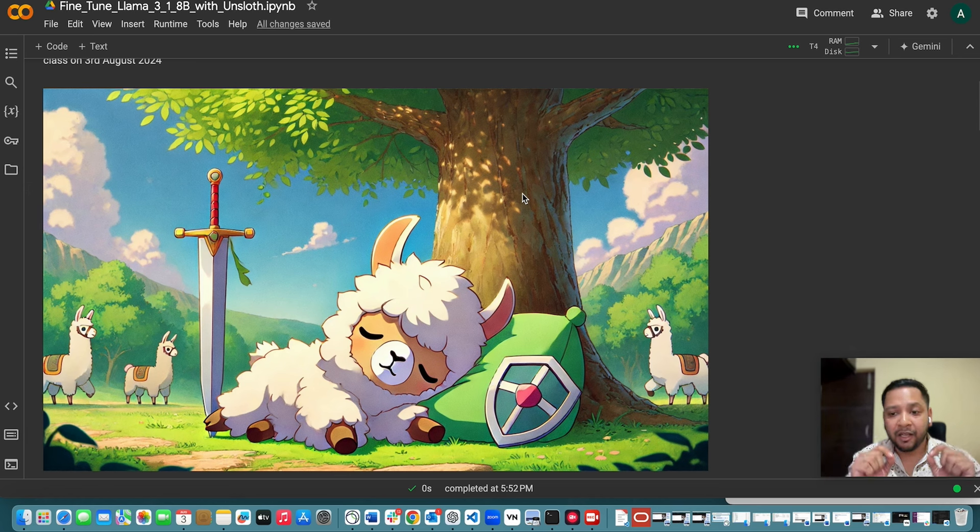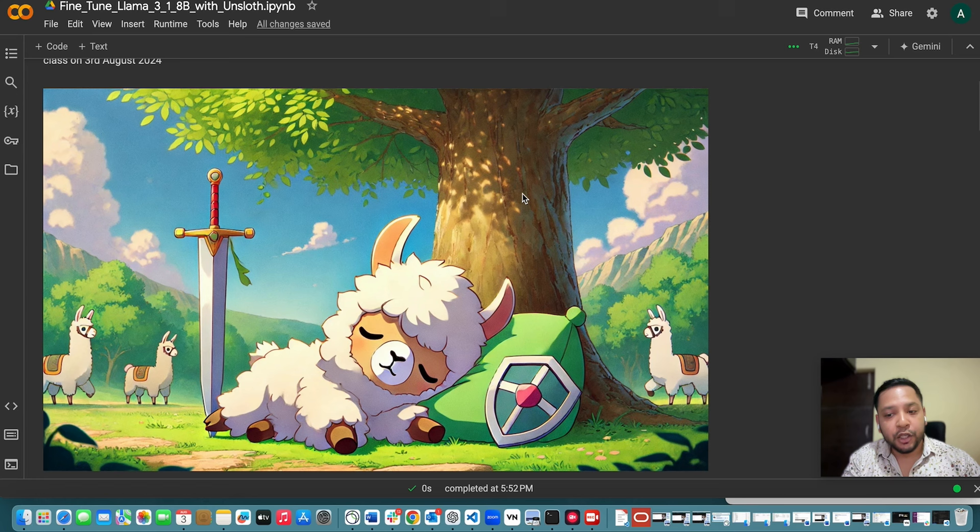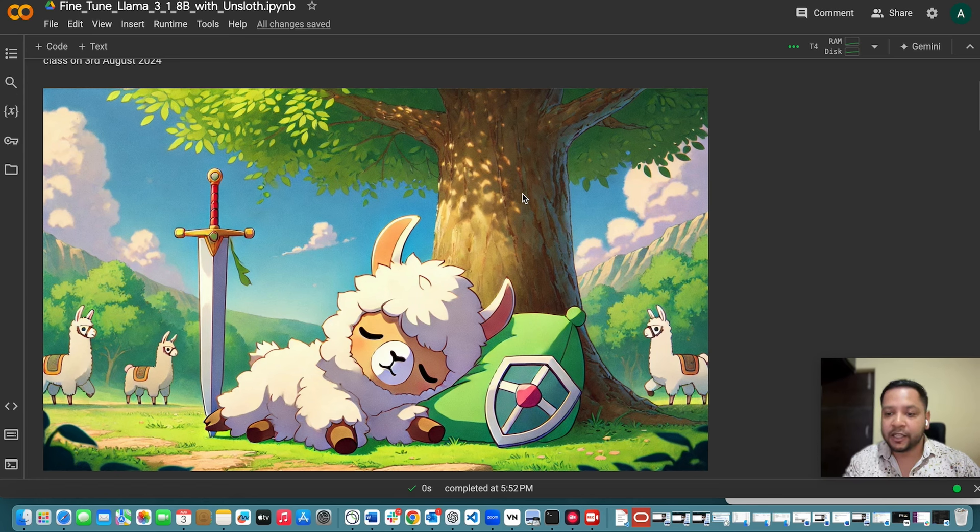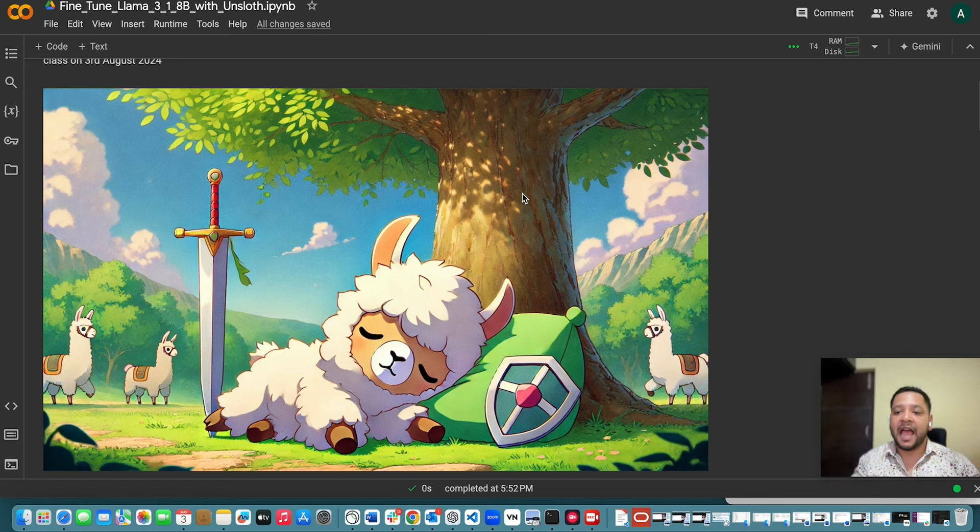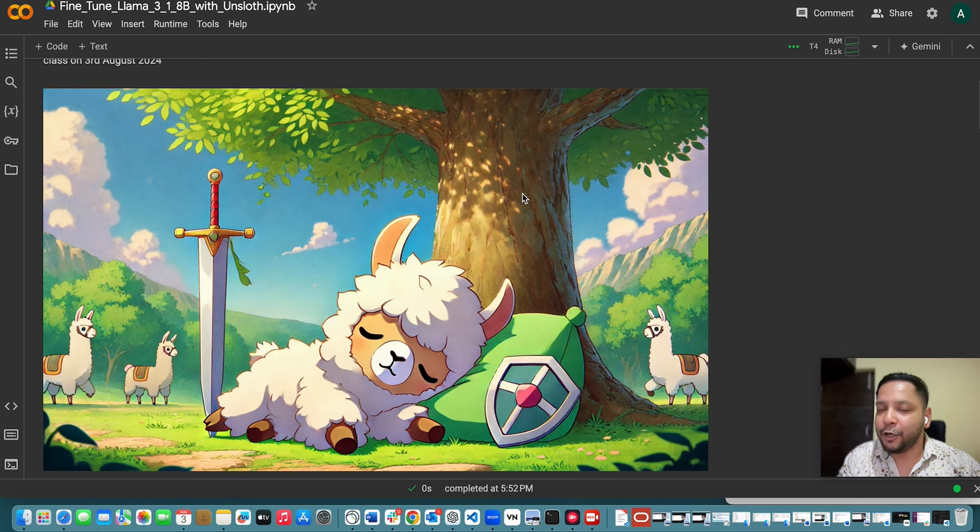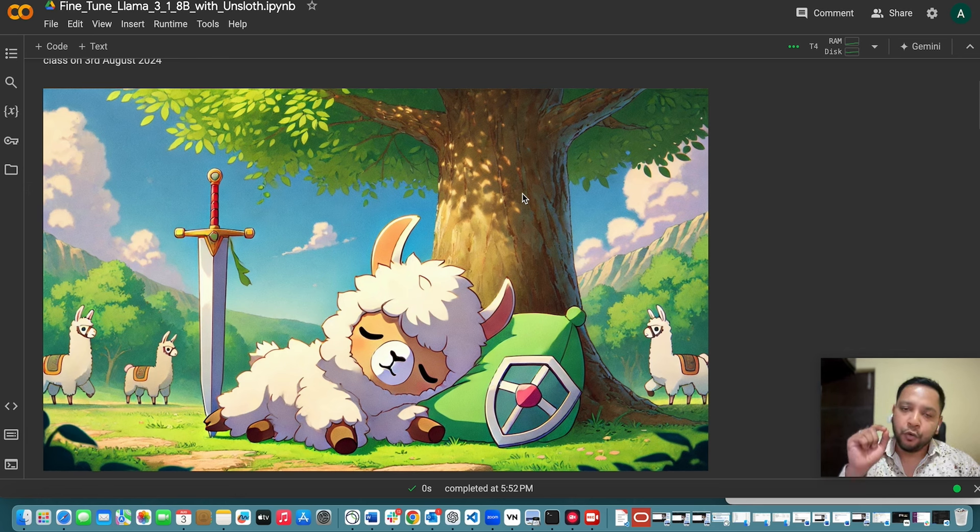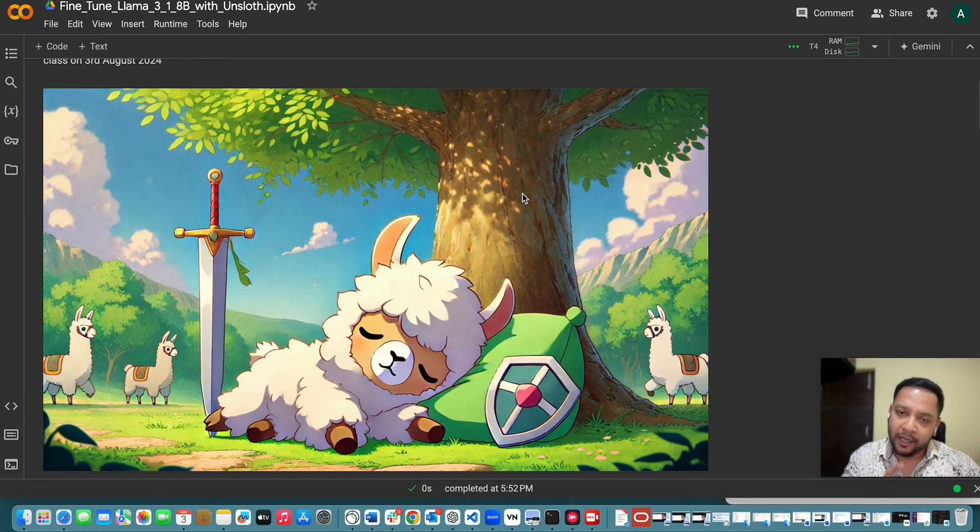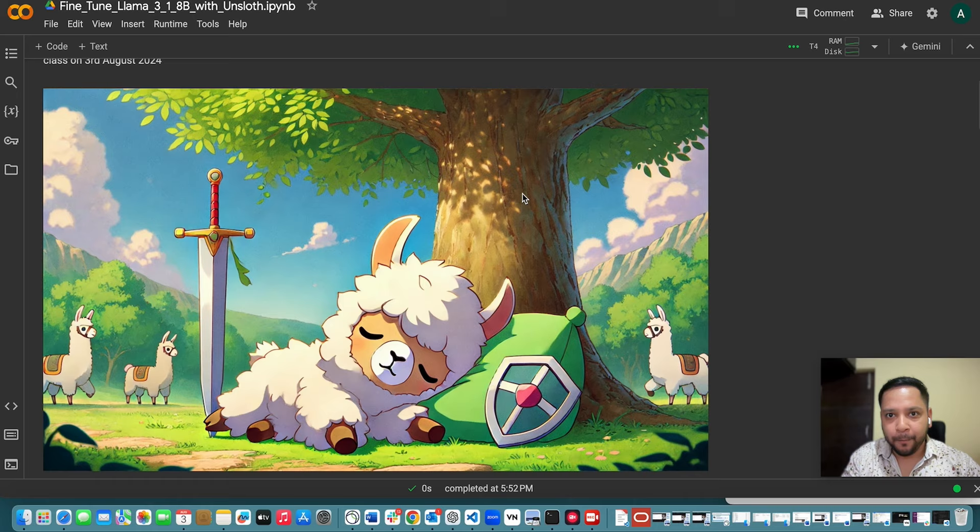Llama 3.1 you can fine tune and use for your specific use case to achieve better performance and customizability at very lower cost. I will show you how you can fine tune Llama 3.1 in this video.